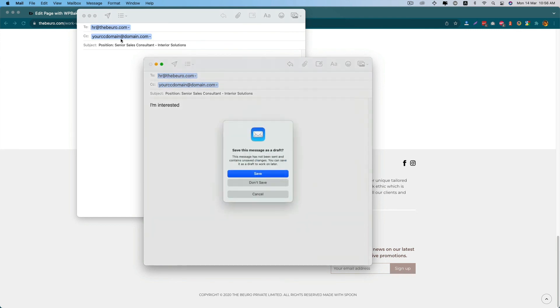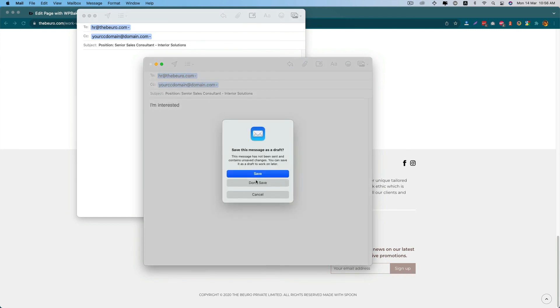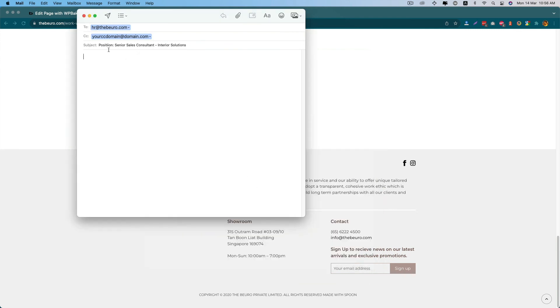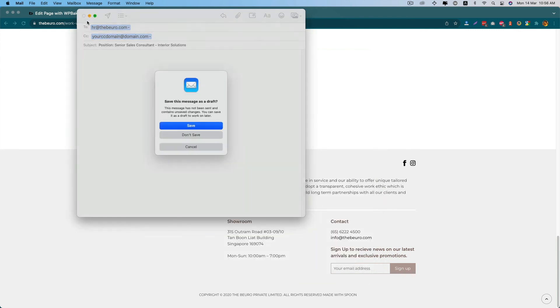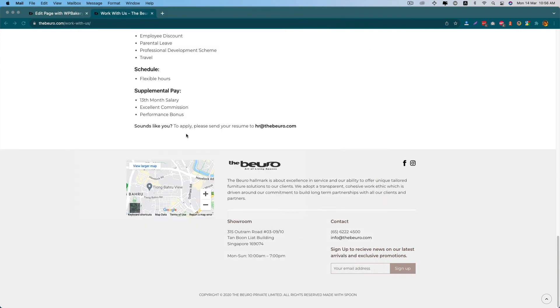I hope these tips help you to design your email application better. Thank you, bye.